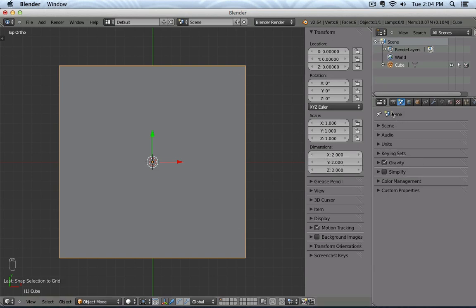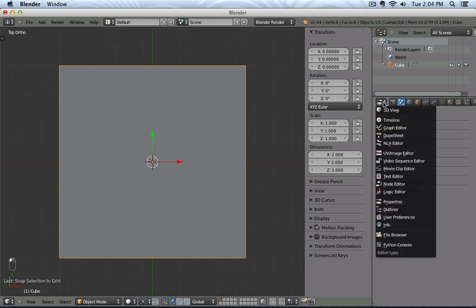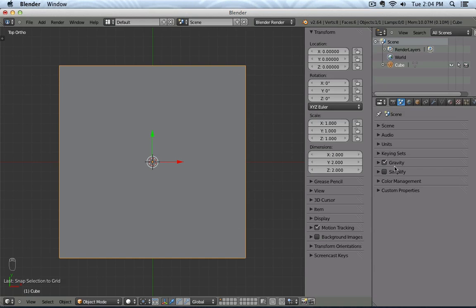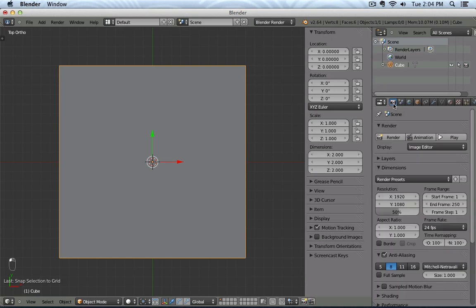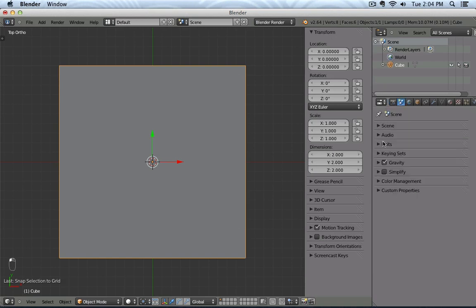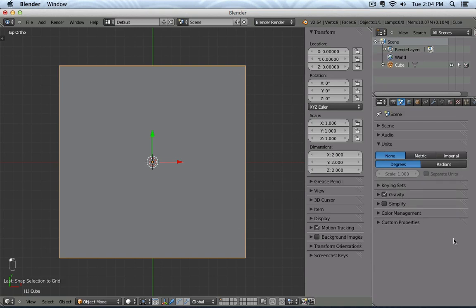To do this, you could go to the Properties panel. And then click on the Scene button. I think at the beginning you will have the camera, so click on the Scene button, click on Units, and then there you have Metric and Imperial.